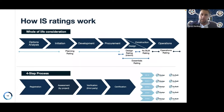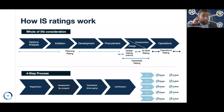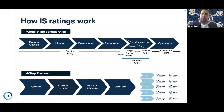The rating scheme sits over the top and underneath it a number of rating tools. We have a planning rating tool, which looks at the planning phase of the asset lifecycle, currently in pilot phase in WA. We then have a design rating, a construction or as-built rating, and an operations rating.